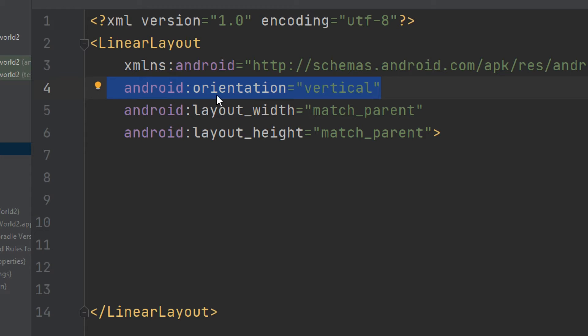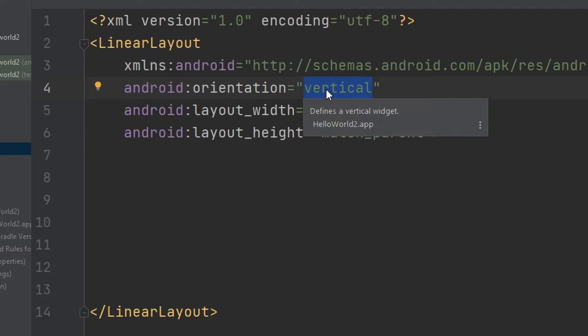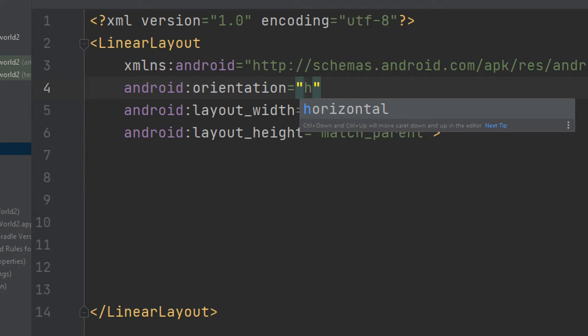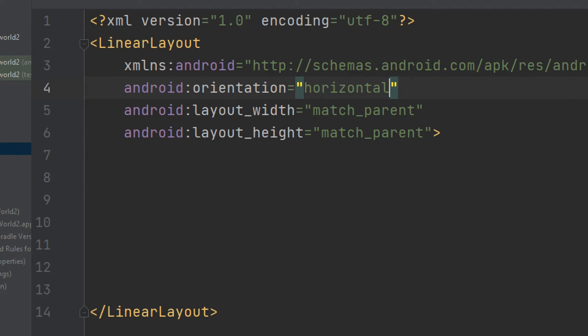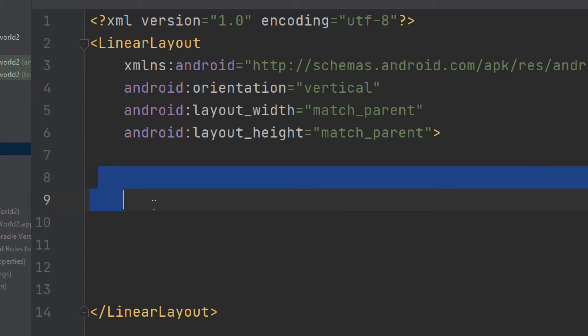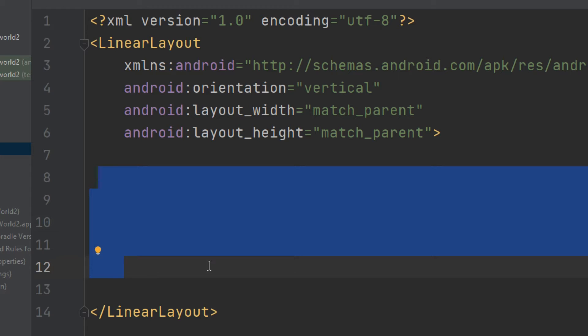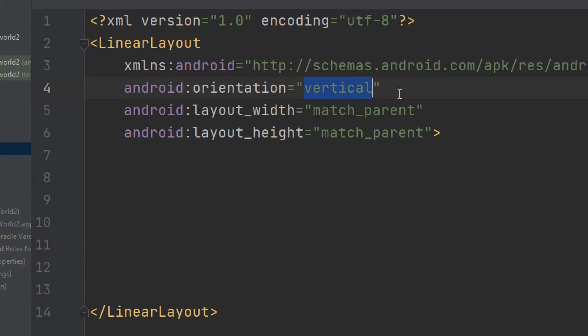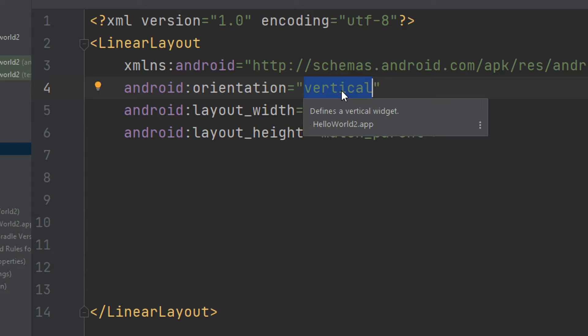Android:orientation. We can define it as vertical or horizontal. You can either stack the views, the child views or nested views, in a vertical way, stacking them vertically or horizontally.